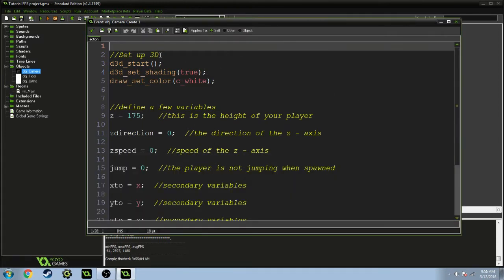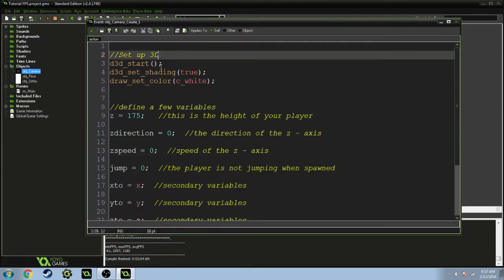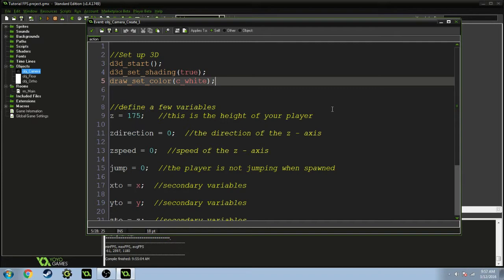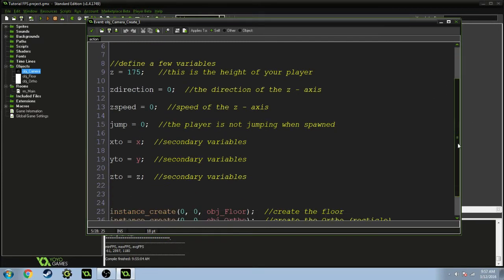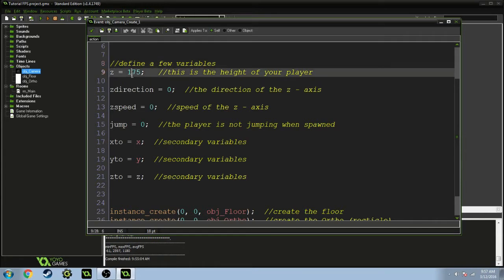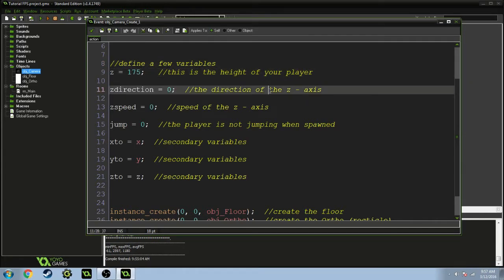In the create event, I labeled everything for you guys. This is setting up 3D: d3d_start, shading true, color white. This is just defining a few variables.